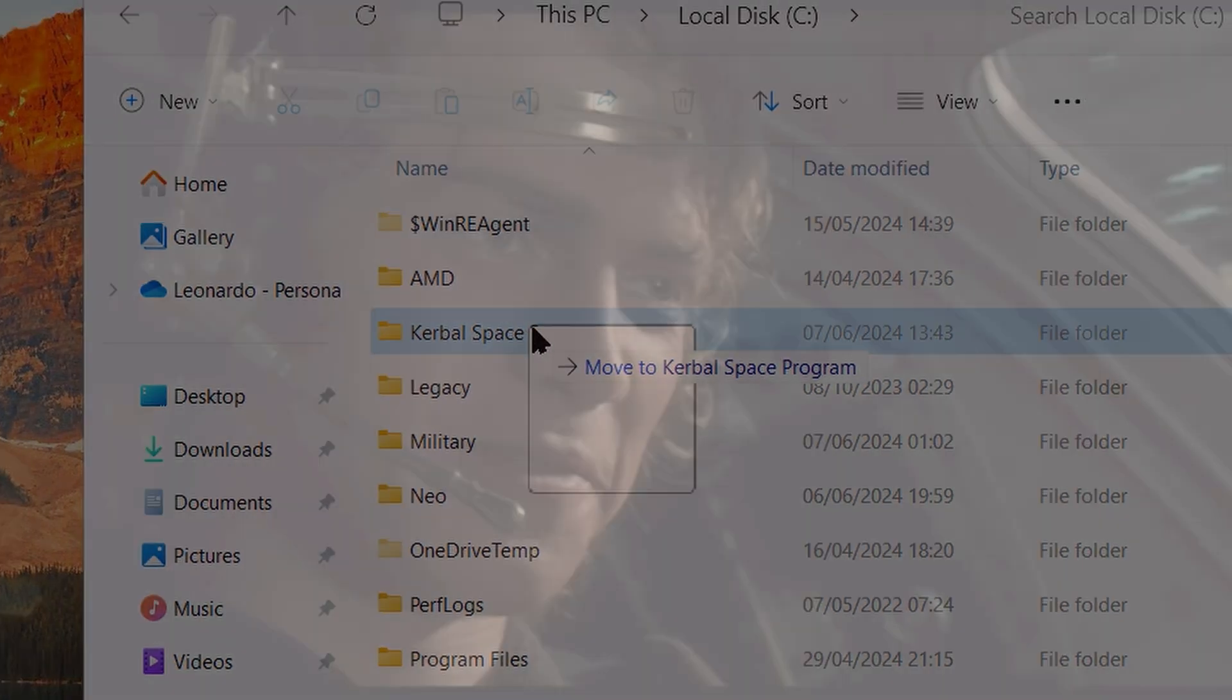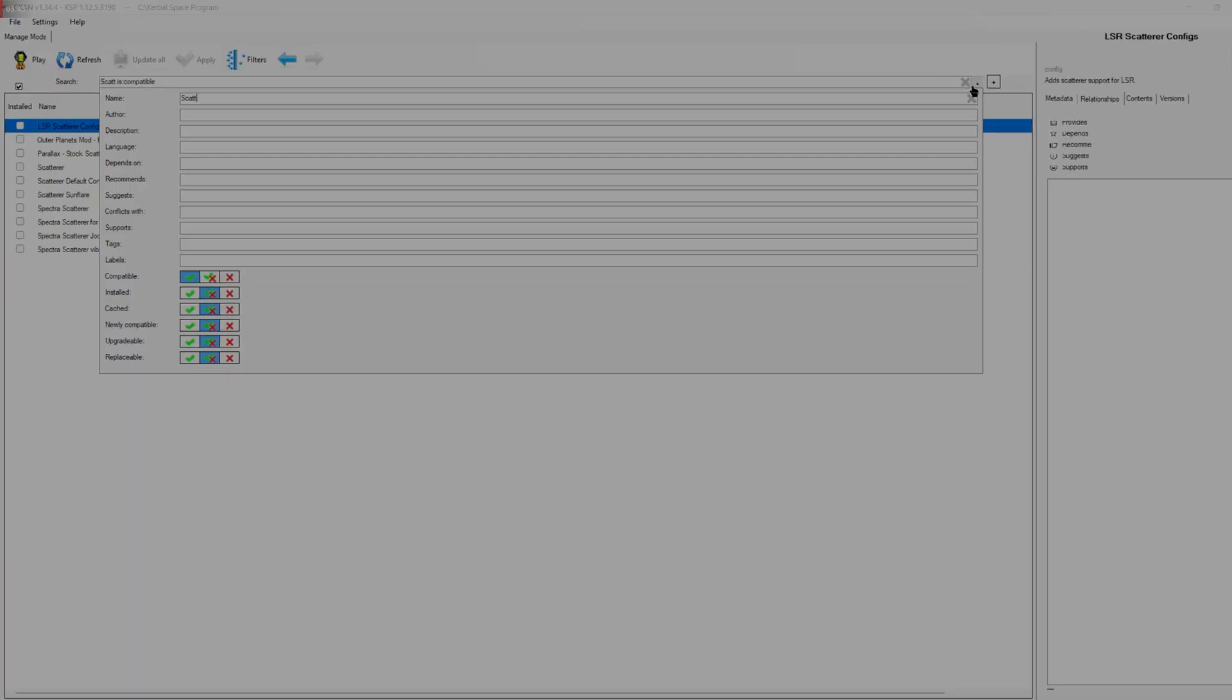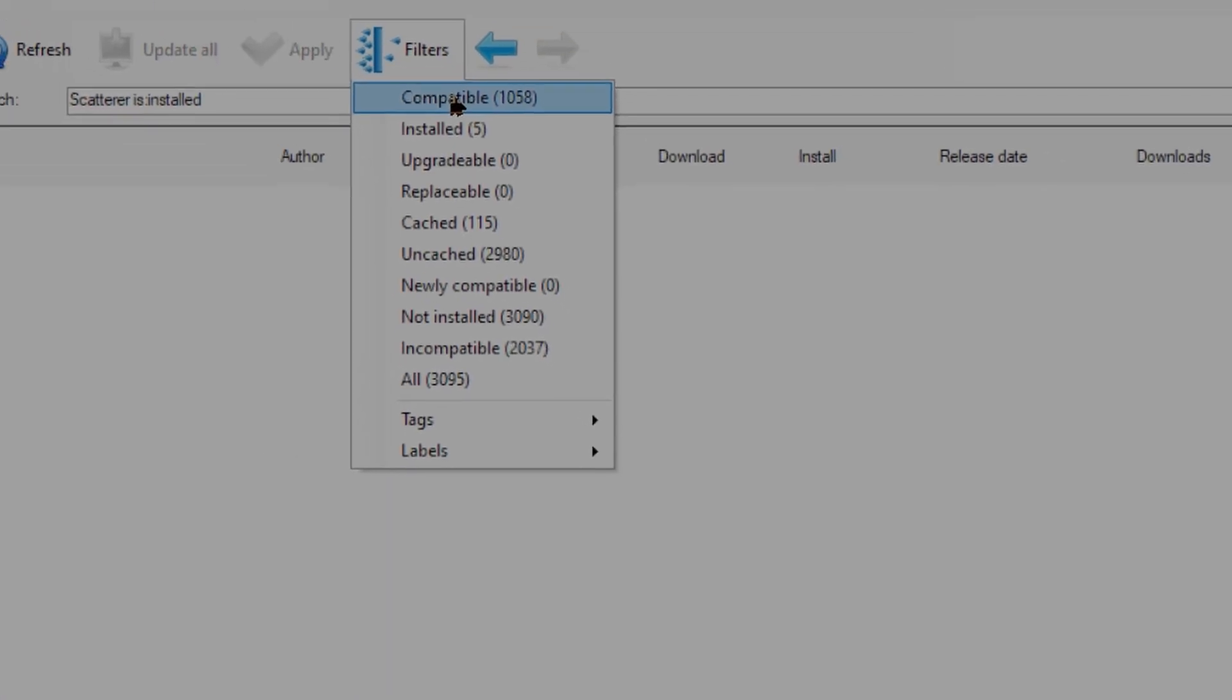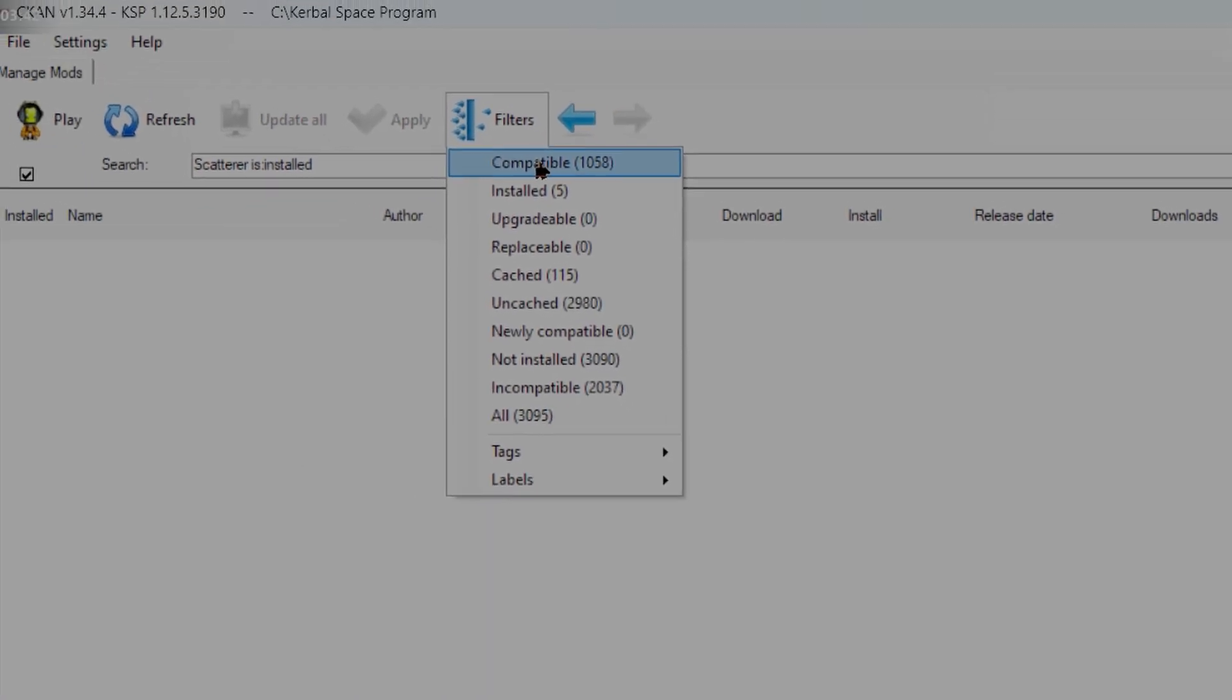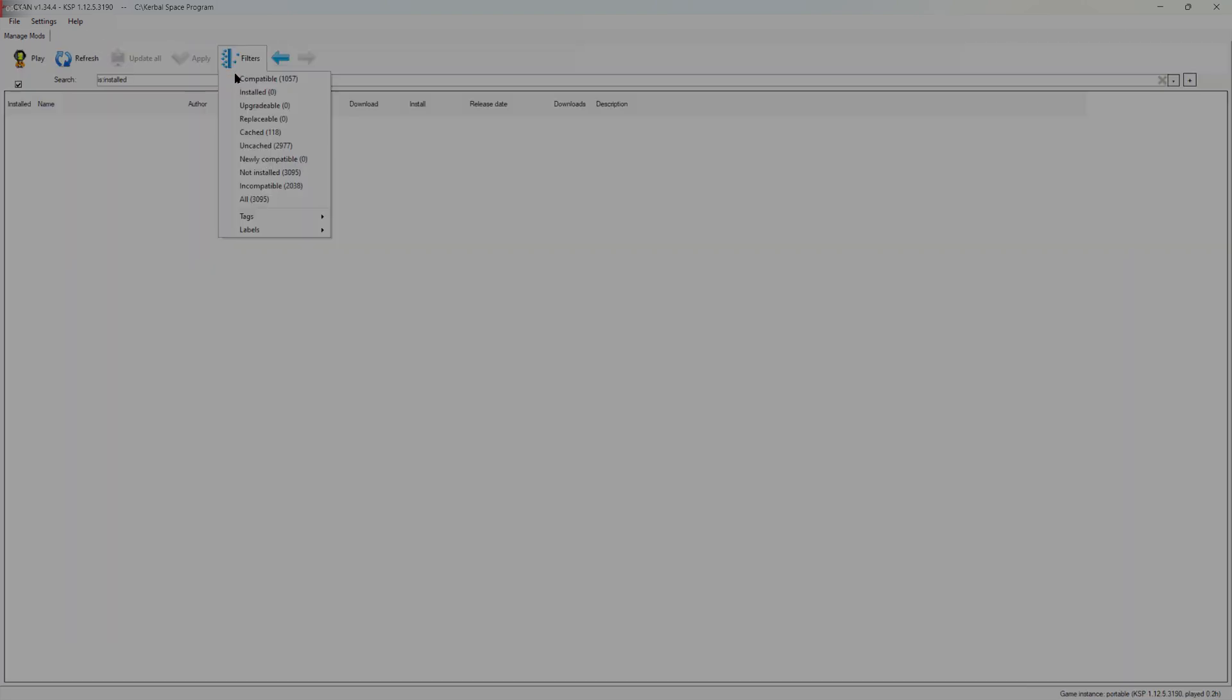This is where the fun begins. To install mods, simply hit the search bar with the filter set for mods compatible with your KSP version. Now click the box of the mod that you like and the CKAN will do all the work for you.